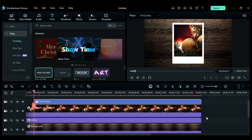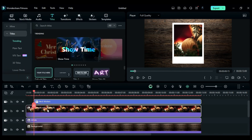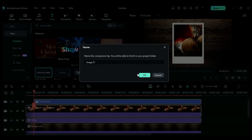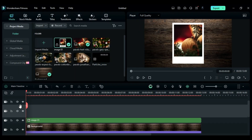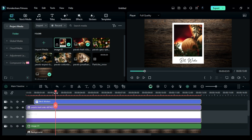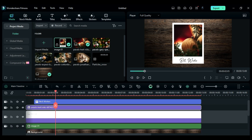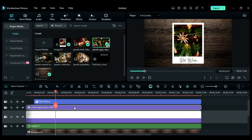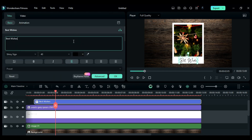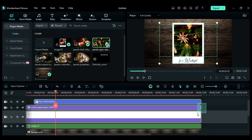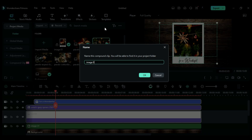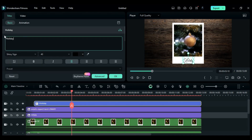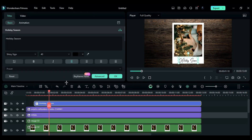Now select all three clips, copy them and create a compound clip. Then select track 3 and paste the copied clip. Now select the image, press and hold the Alt key and drop the second image on the current image to replace it. Now change the text.